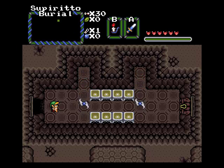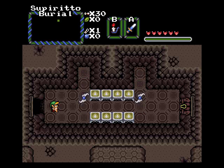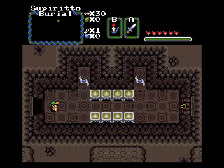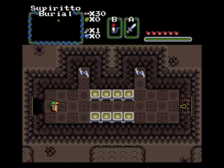Hey everyone, Team UDF here for more ZQuest Tutorial Q&A. Today's question, is it possible to make lit candles emit a glow in dark rooms?